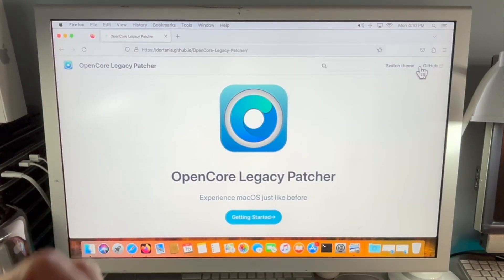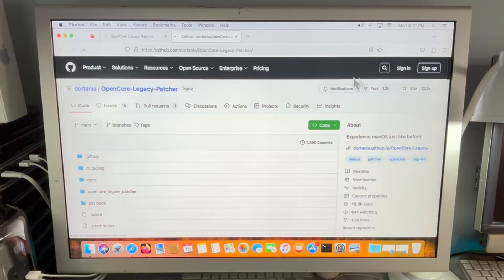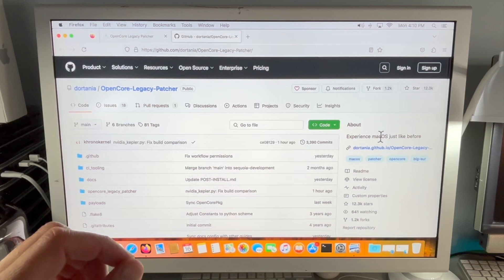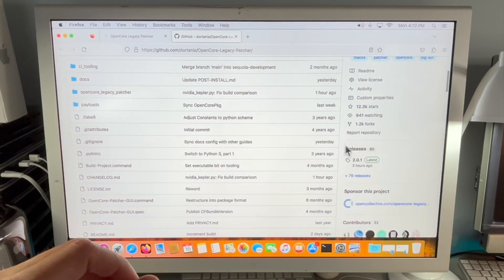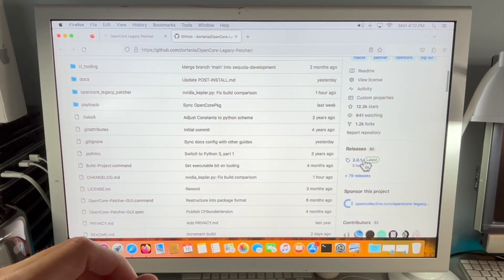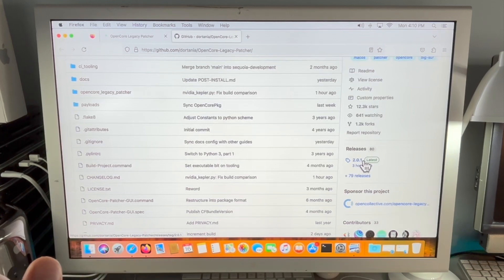All we need to do is click on GitHub and it'll open up a new tab. Scroll down and look for the releases section over here. Click on this for the latest version of OpenCore Legacy Patcher.